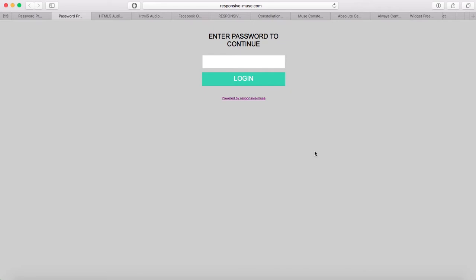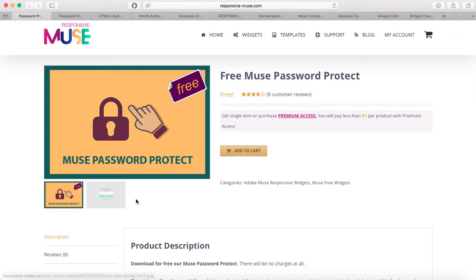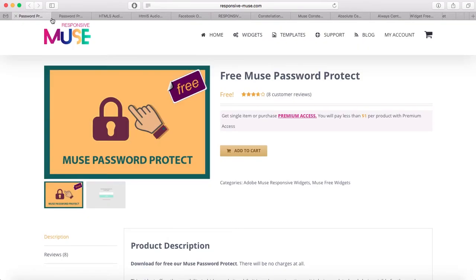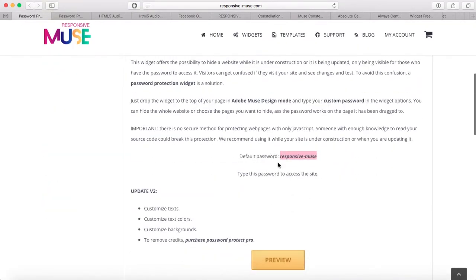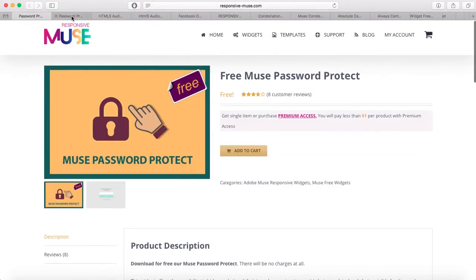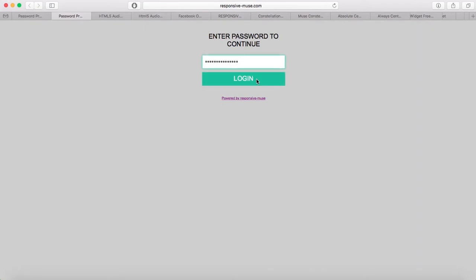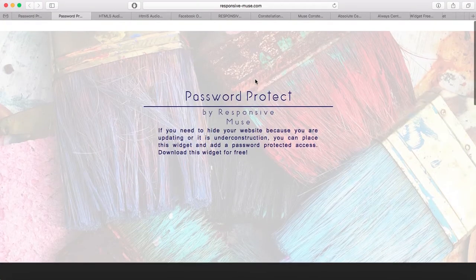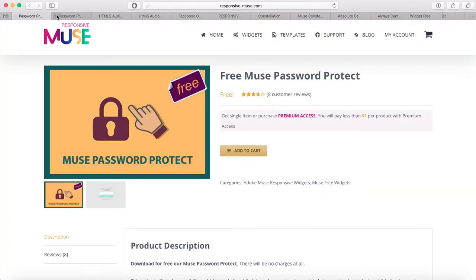We have a free version and a pro version. The difference is that the free version has our credits, and to get rid of them you have to purchase the pro version. The widget is simple — you choose your password and type it inside the widget. The password is in the product description, so I'll copy and paste it and click login, and the page will open.